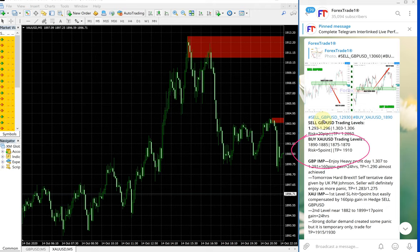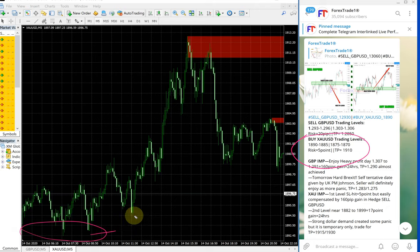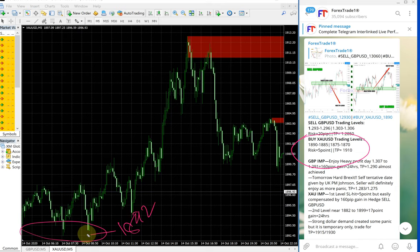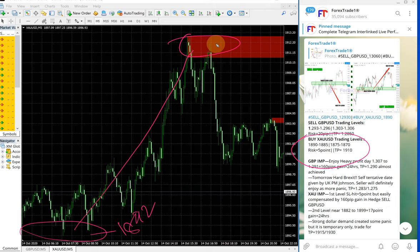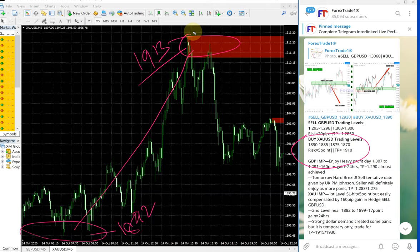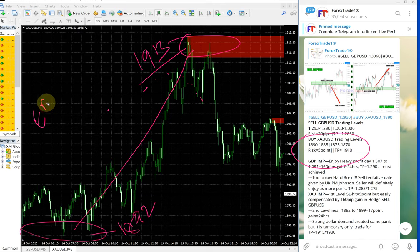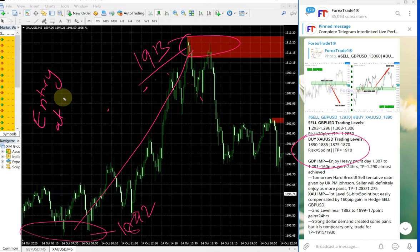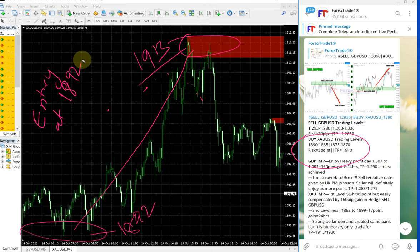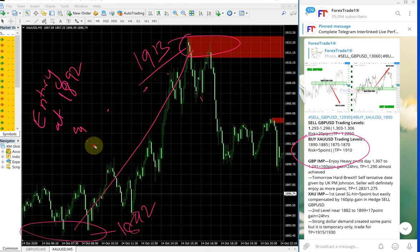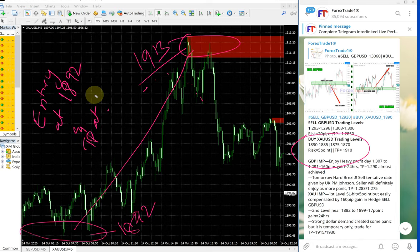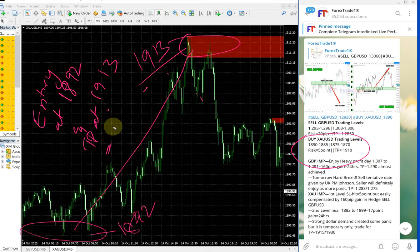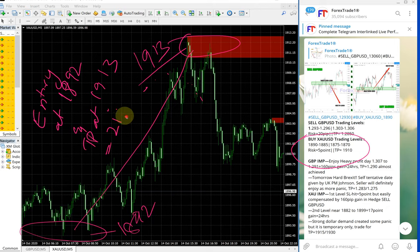Gold performed from this range which is 1892 till here, which is let's take it as 1913. Let me write it here. Entry at 1892 and TP at 1913, which gives 21 points gain.